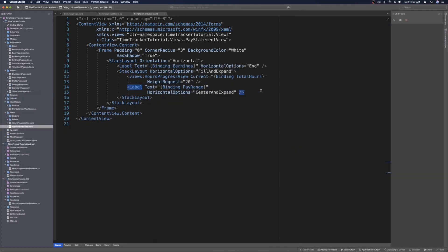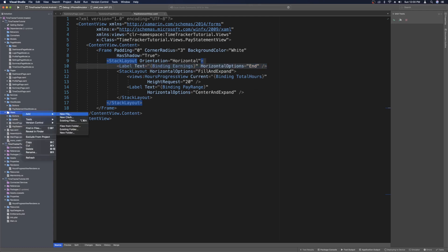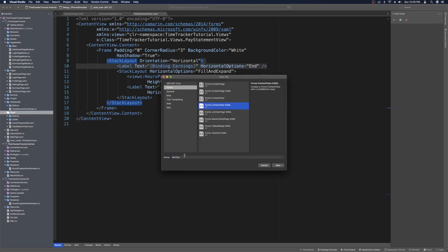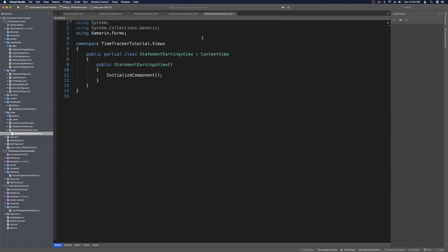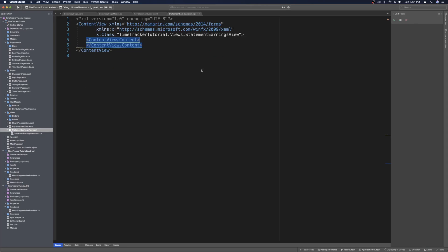Let's head back to our pay statement view. Instead of using just a label bound to earnings, let's change this to its own view — a statement earnings view — so we can apply styles to it specifically without cluttering up this page. Let's go into our views folder, add a new file, and make it a content view named statement earnings view. Once those files are created we can close the code behind.